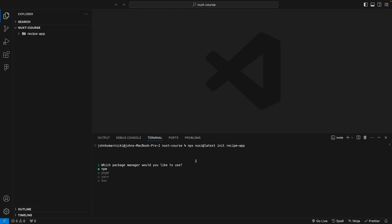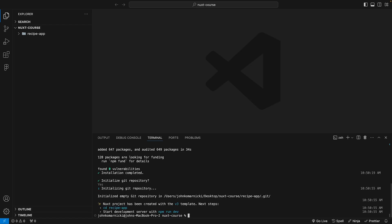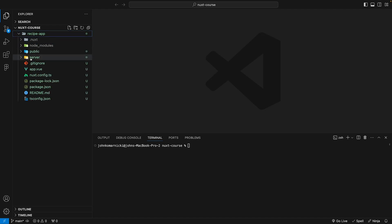The first prompt you're going to have is which package manager you'd like to use, so for this course we're just going to be using npm. After that's finished, the next thing we can do is initialize a new Git repository, which we are going to do. With that completed, you can now see inside of VS Code we have our Nuxt 3 project.